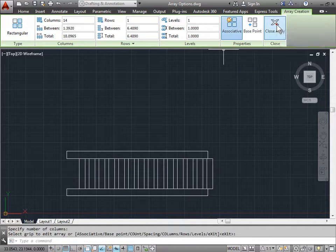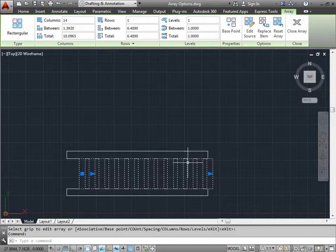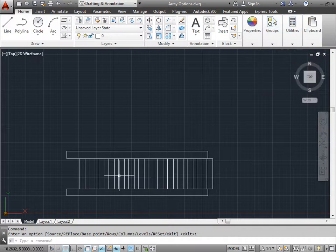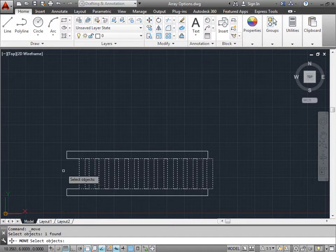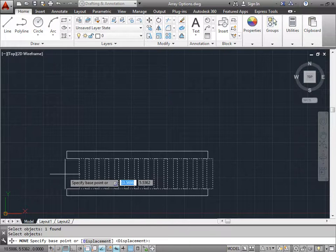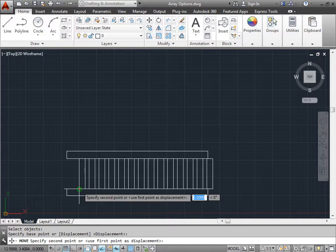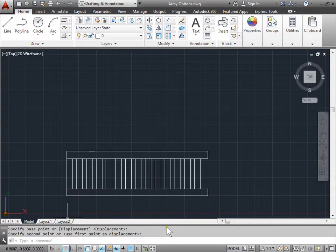I'll go ahead and select Close and finish out the array. I'll select it — there's my array, and I'm back in my options. I'll go ahead and close it again. Let's try working with this array a little bit and try to line it up to these two rectangles. You can do this by selecting Move, selecting your array, then right-clicking or pressing Enter to accept. I'll pick it up from this point here and move it to this point here — and there you go.